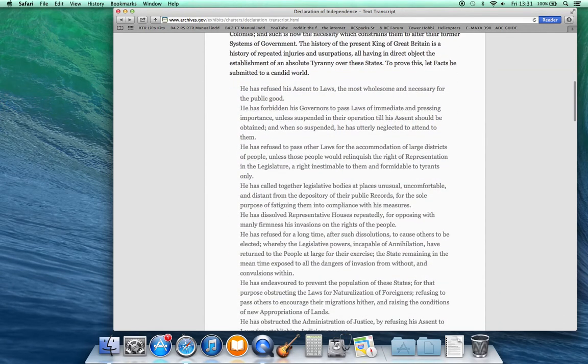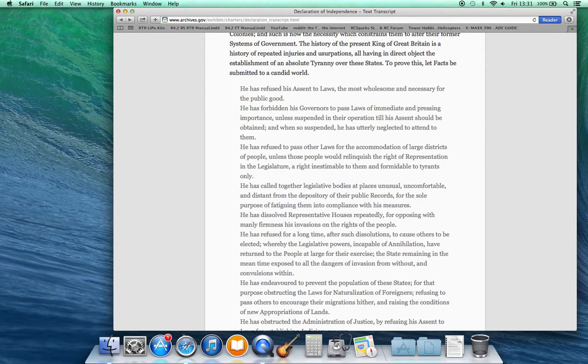He has refused his assent to laws the most wholesome and necessary for the public good. He has forbidden his governors to pass laws of immediate and pressing importance unless suspended in their operations till his assent should be obtained, and when so suspended, he has utterly neglected to attend to them.